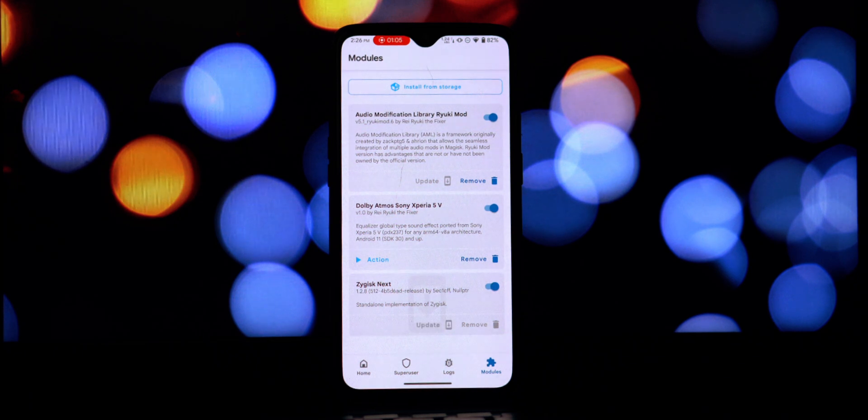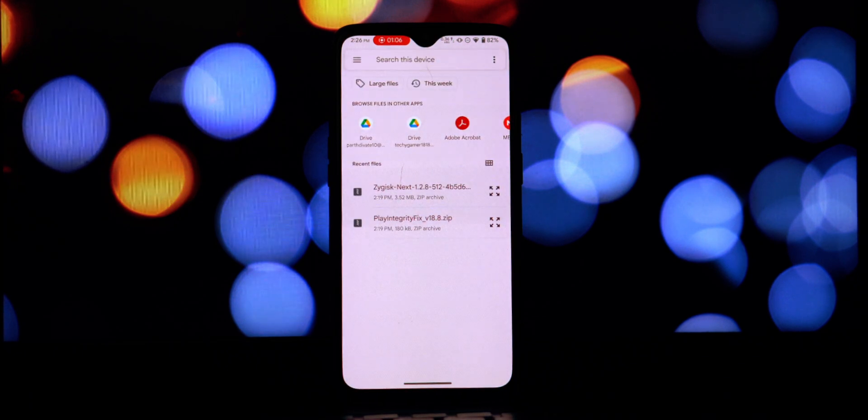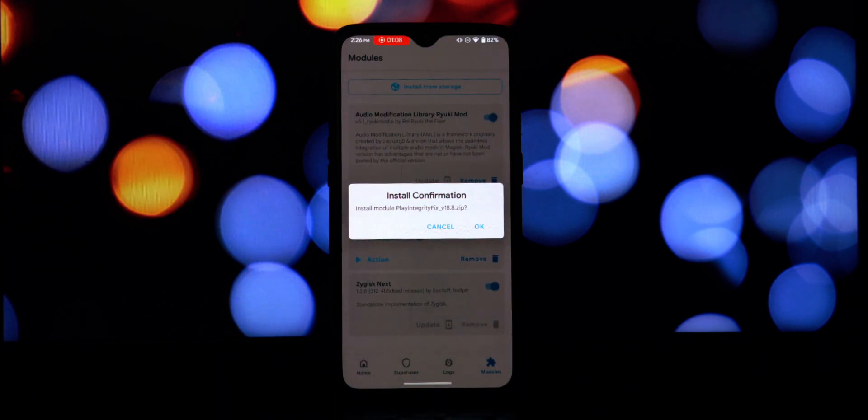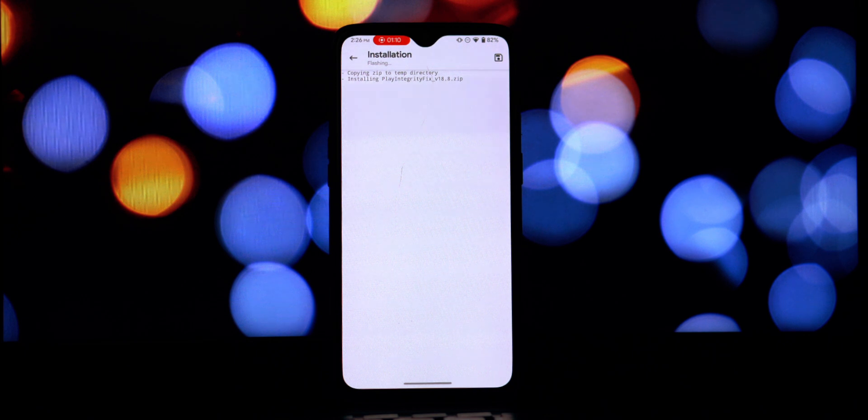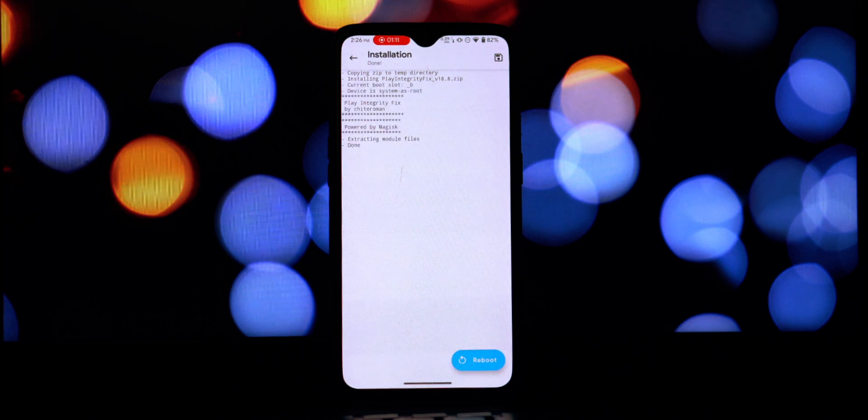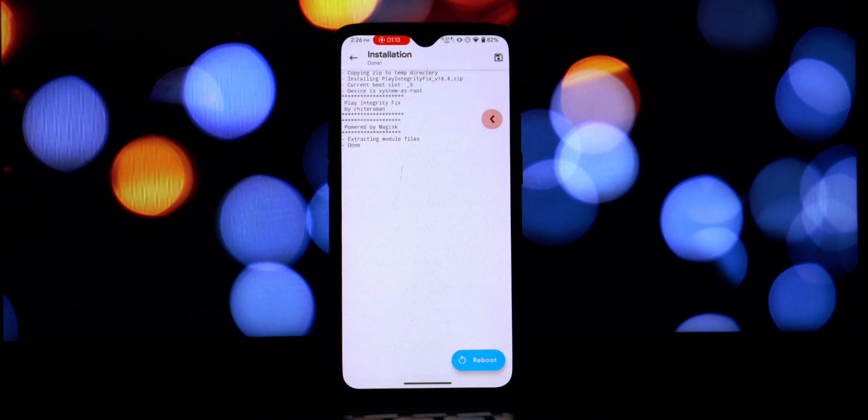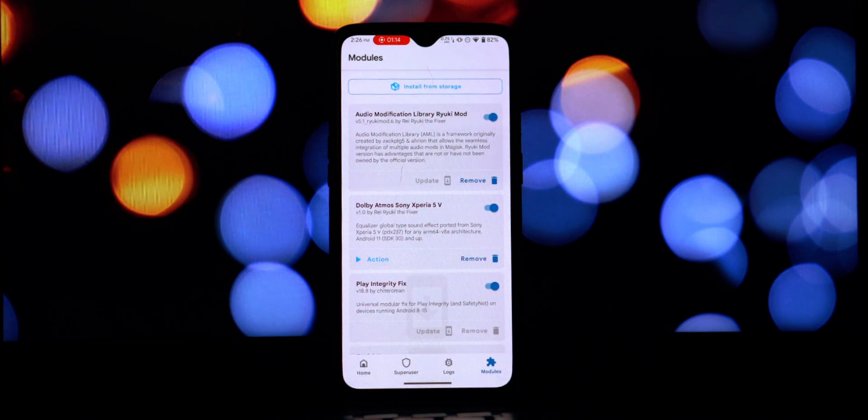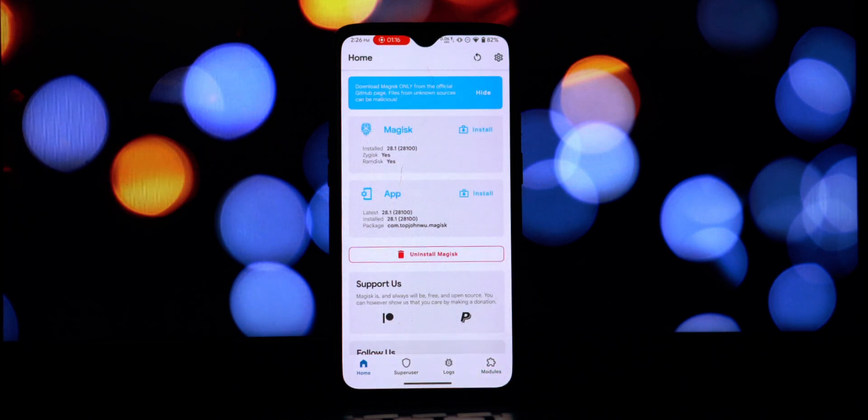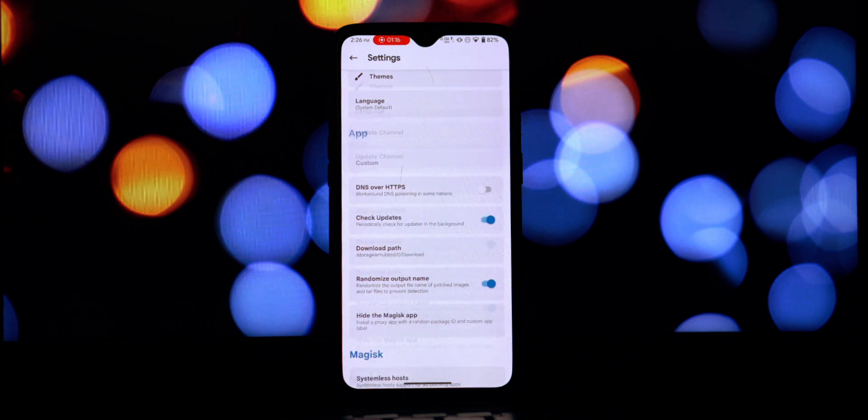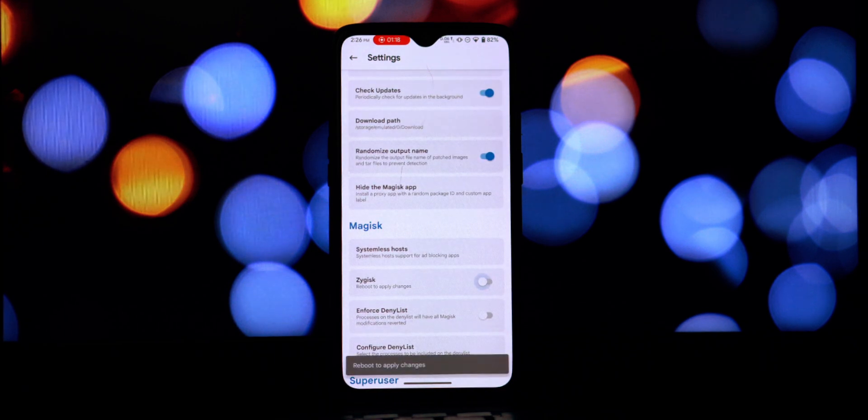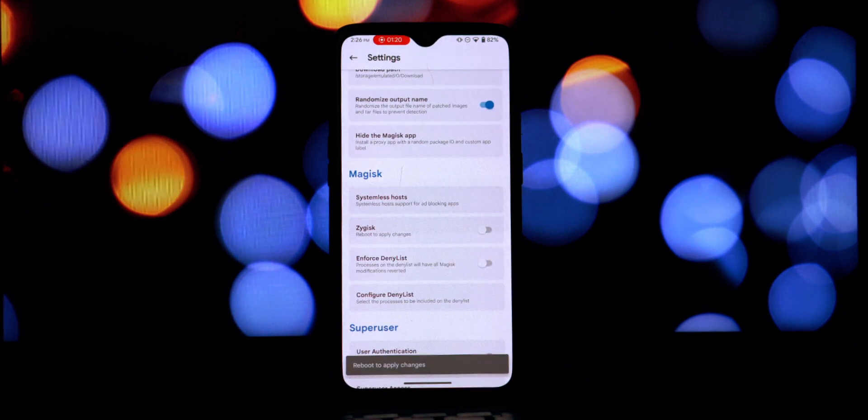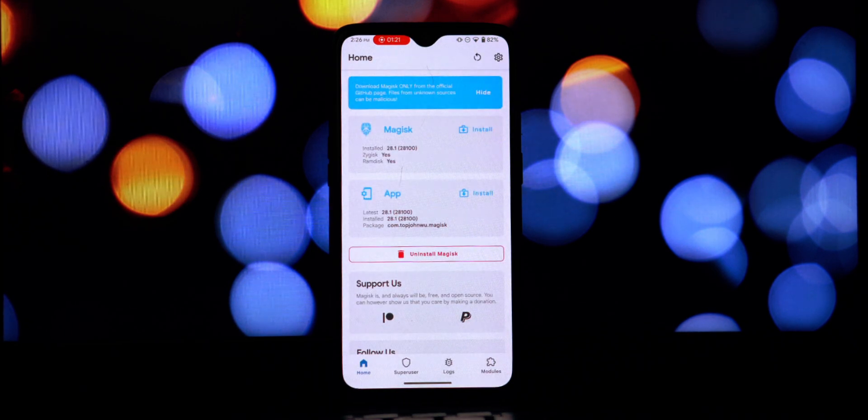Okay, both modules are now installed, but before we reboot there's one crucial step: we need to disable the built-in Zygisk in the main Magisk settings. Alright, with Zygisk disabled and both modules installed, let's reboot our device.